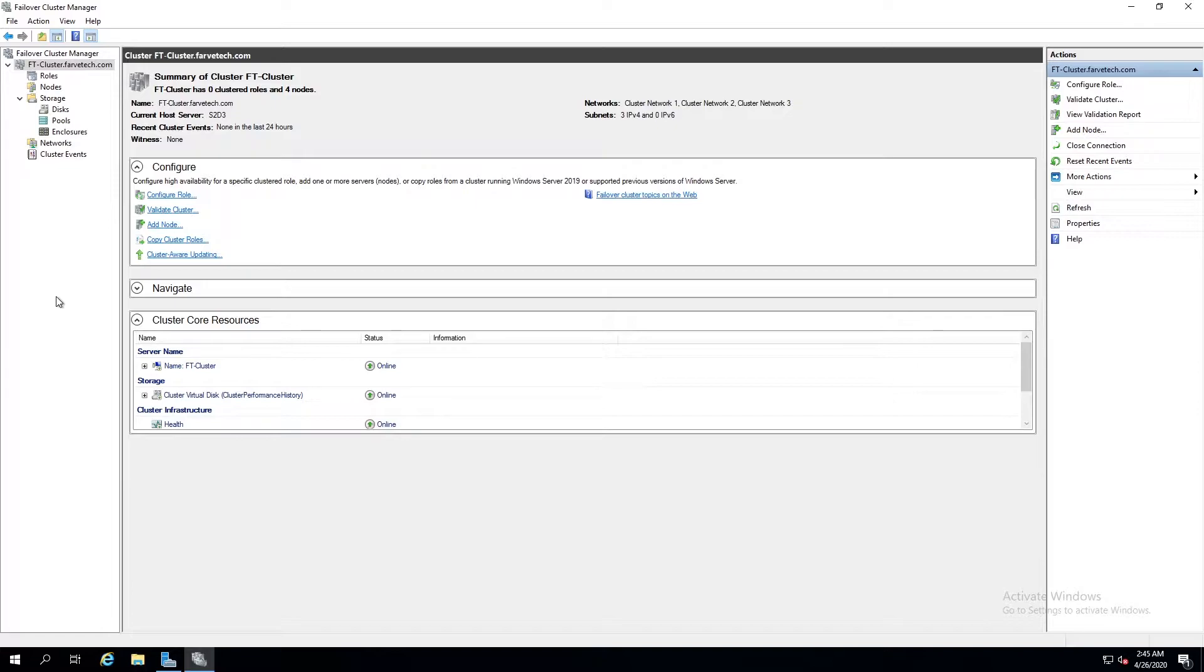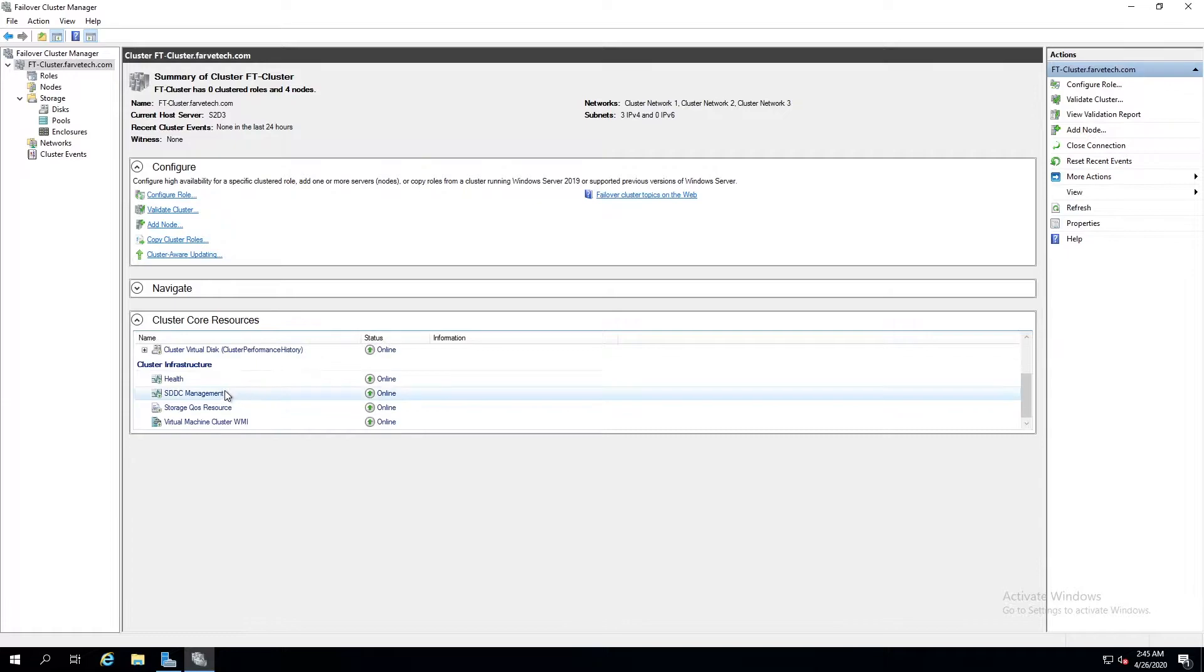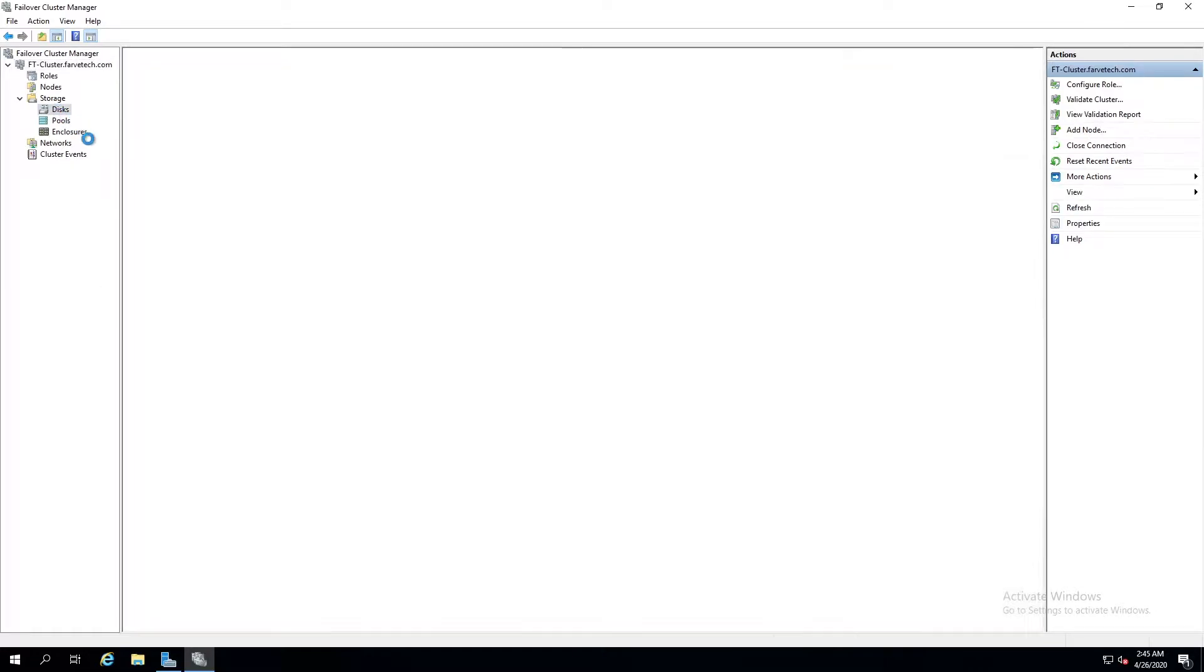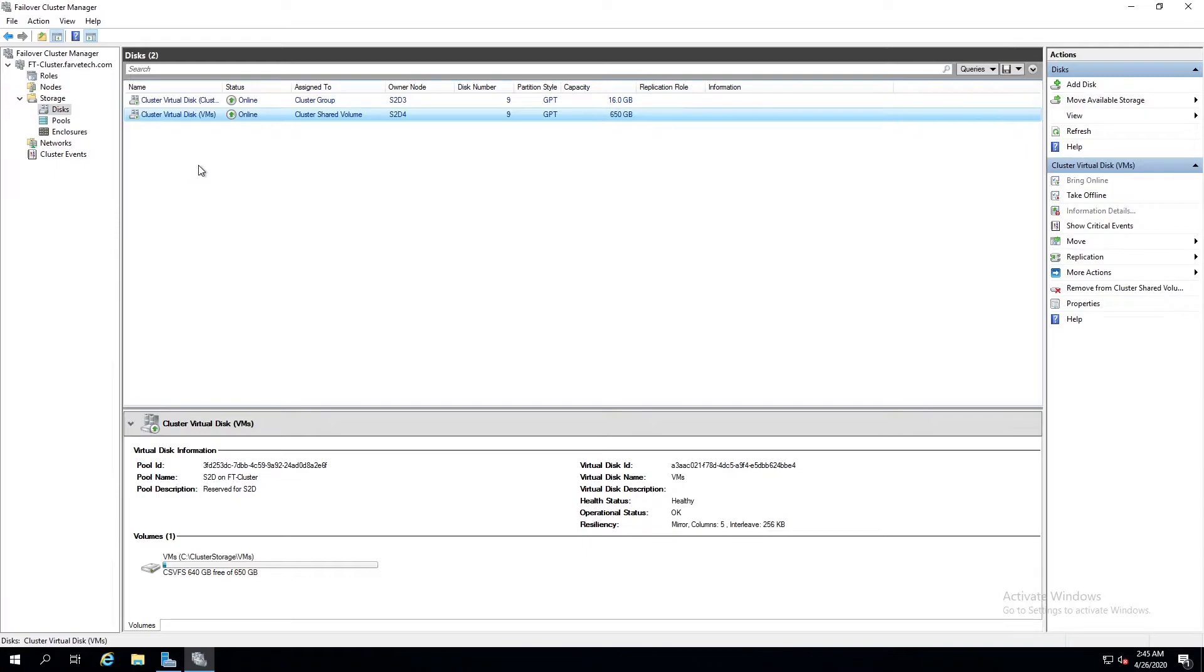We've got it set up now. We have our cluster name. We have set up the IP address. We have even created the S2D pool and created a virtual disk that we can store our virtual machines on.